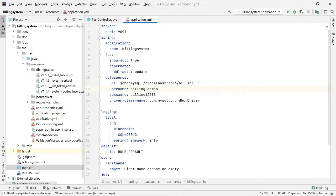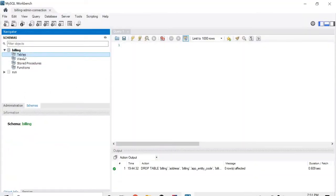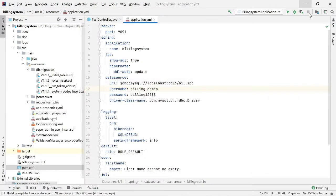Before starting the server, I want to show that in the billing database we don't have any tables yet. Once we start the server, the Flyway framework will take the SQL files and execute all the queries.